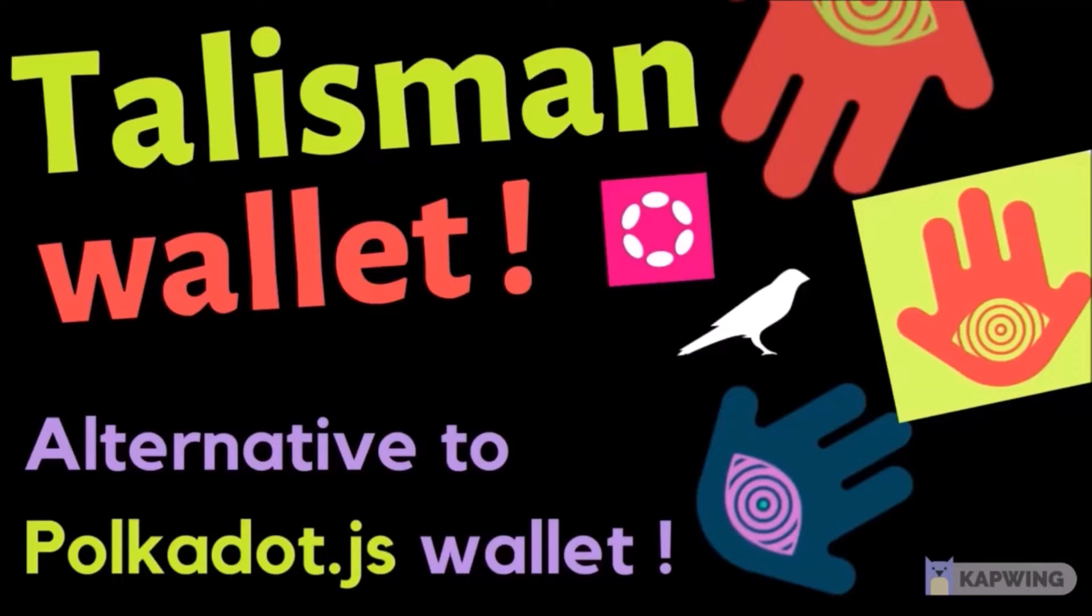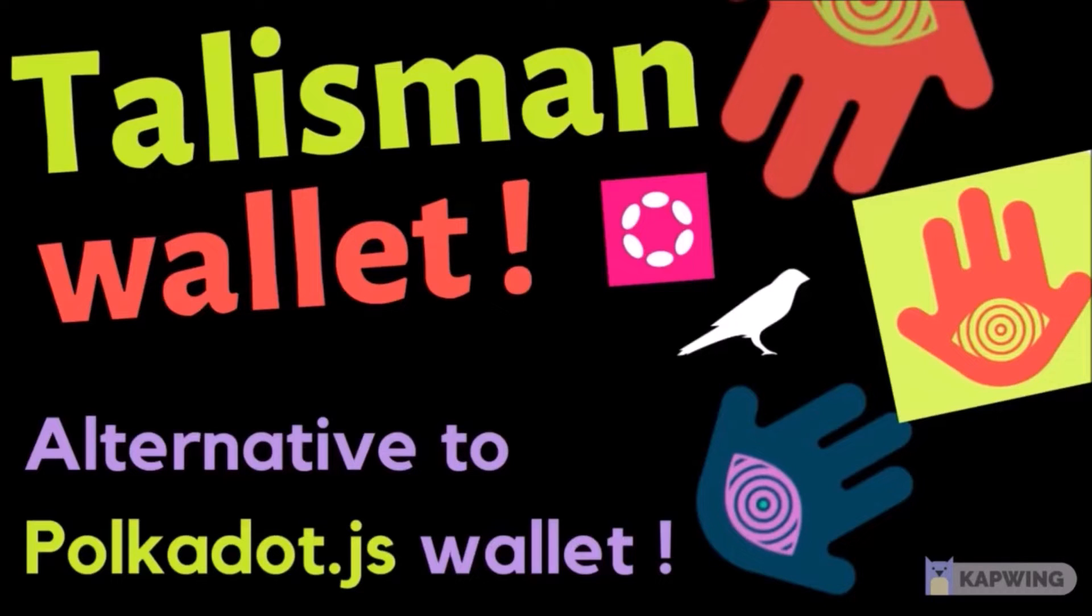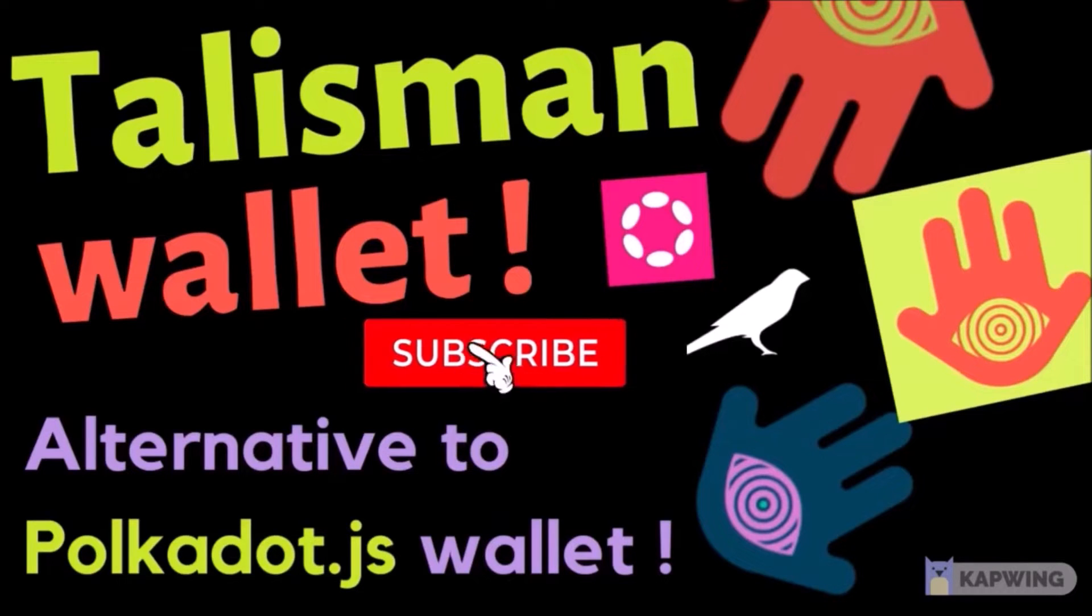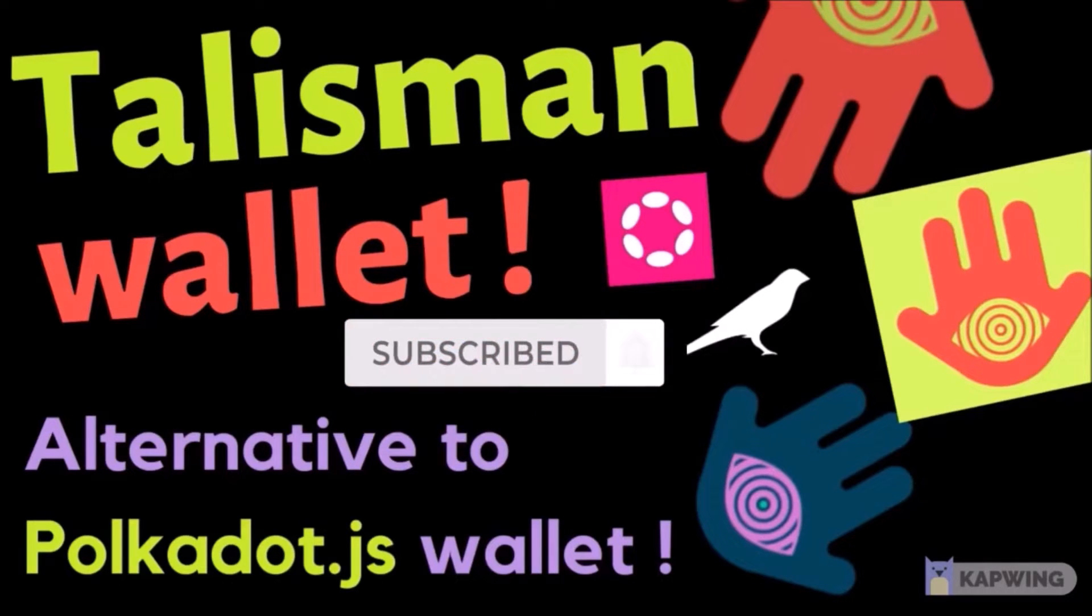Hello and welcome! In this video, I will introduce Talisman, which is a wallet for Polkadot, Kusama, and all parachains, as Talisman can serve as an alternative to Polkadot.js wallet.